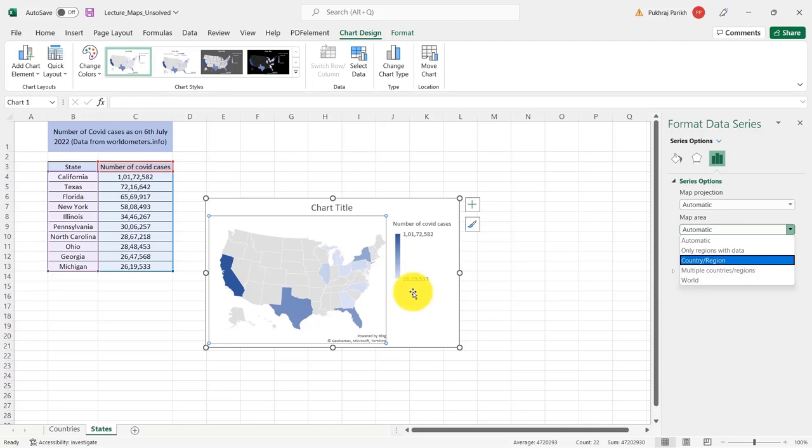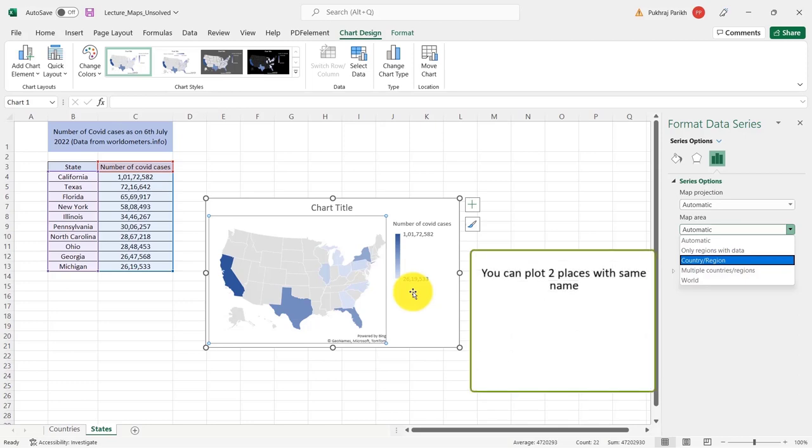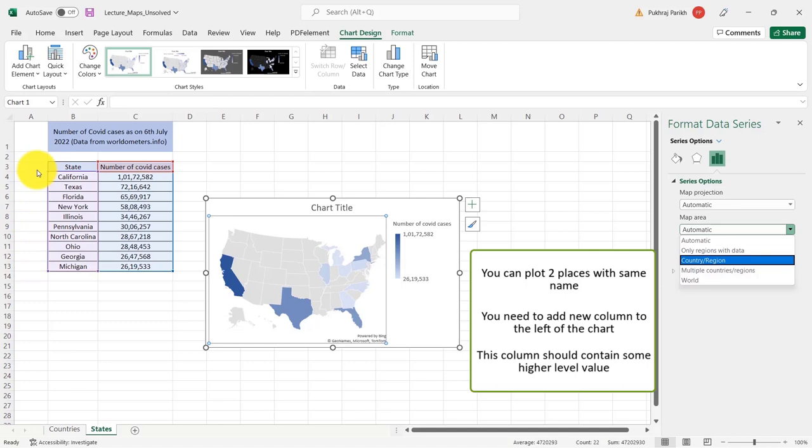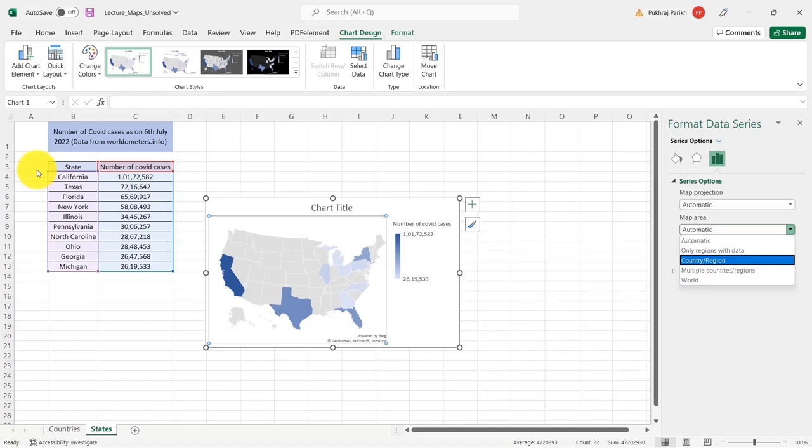And lastly, in case you have two places with the same name, you can still plot it. For example, suppose you have two cities which have the same name, Rome. Now to plot those correctly, you need to add a new column to the left of the chart. And this column should contain some higher level value. So if we have cities with same name, you either provide their states or their countries so that disambiguation can be done and the correct city can be plotted on the map. So we need to make sure that the data we are plotting is either unique or if it is having duplicates, we need a new column which contains disambiguation based on higher level values.